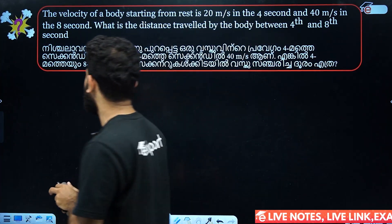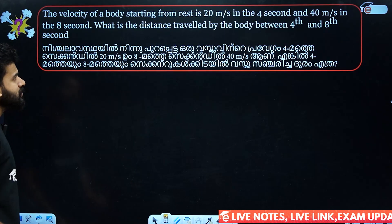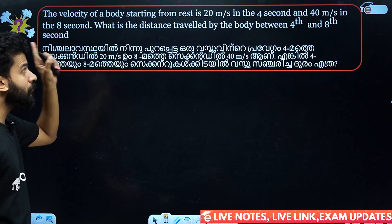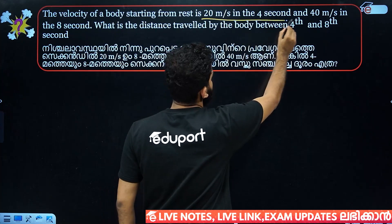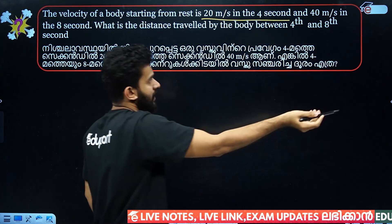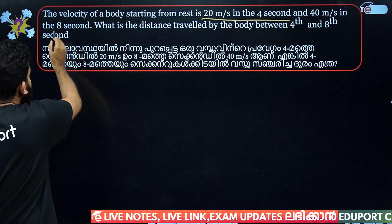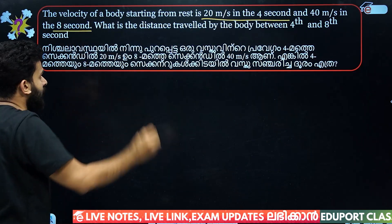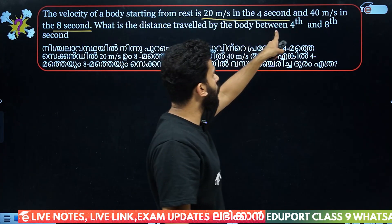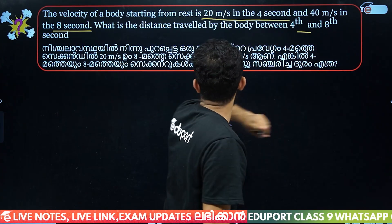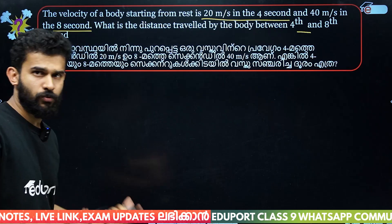The velocity of a body starting from rest is 20 meters per second in 4 seconds and 40 meters per second in 8 seconds. What is the distance travelled by the body in the 4th and 8th seconds?